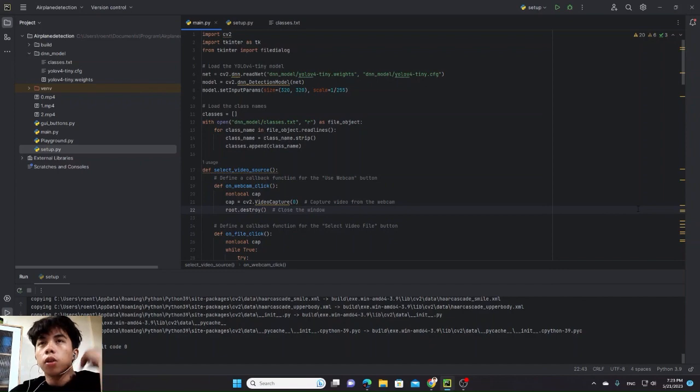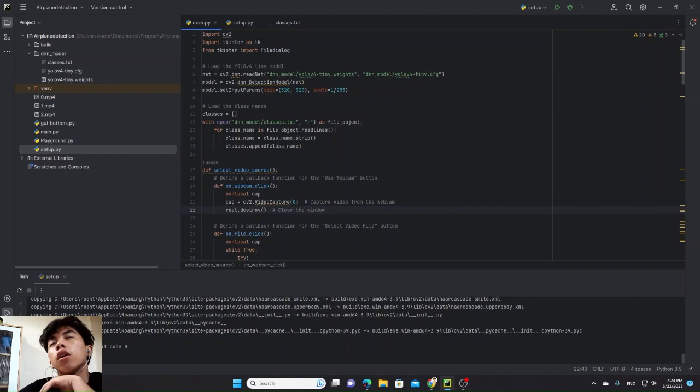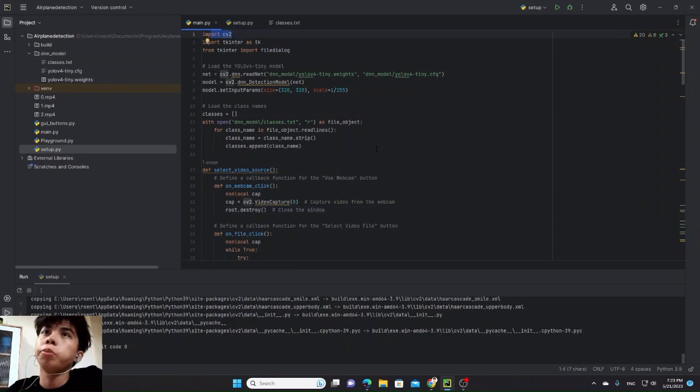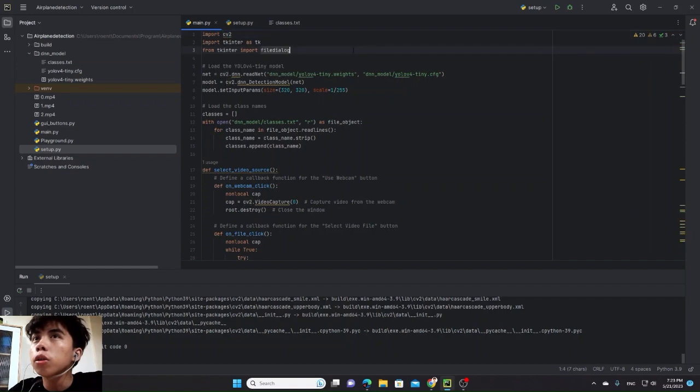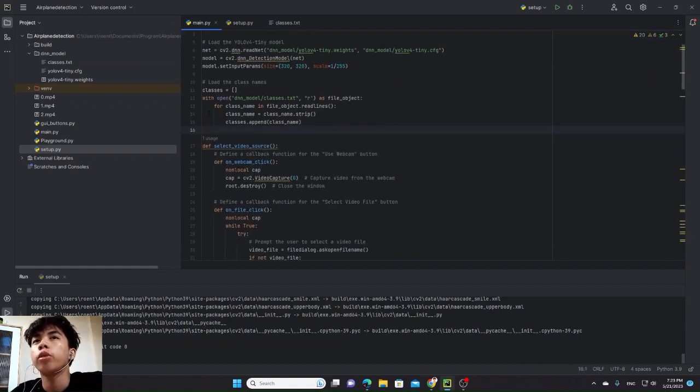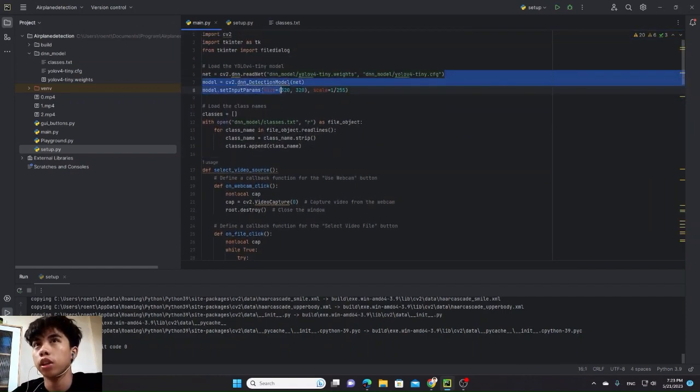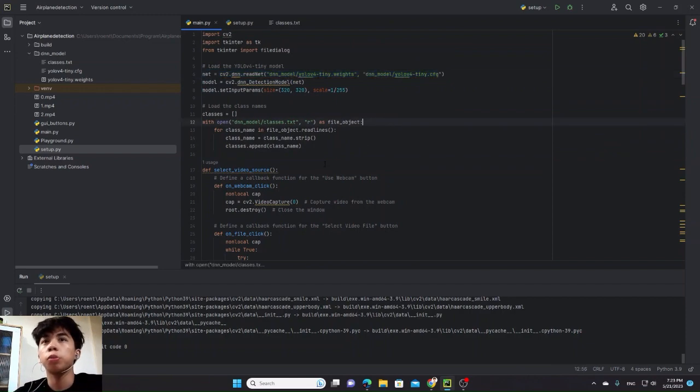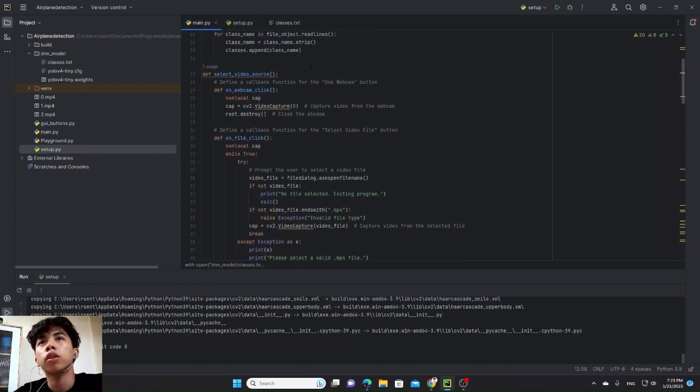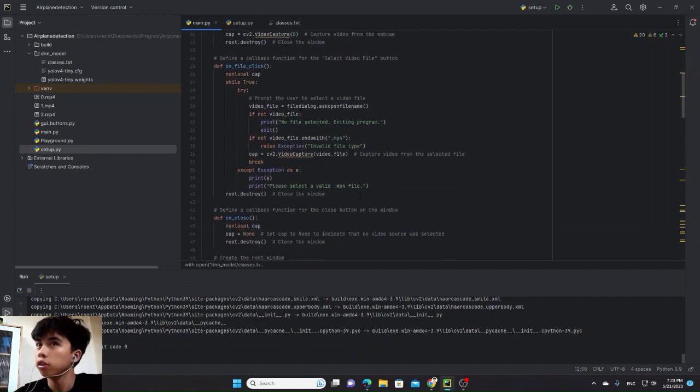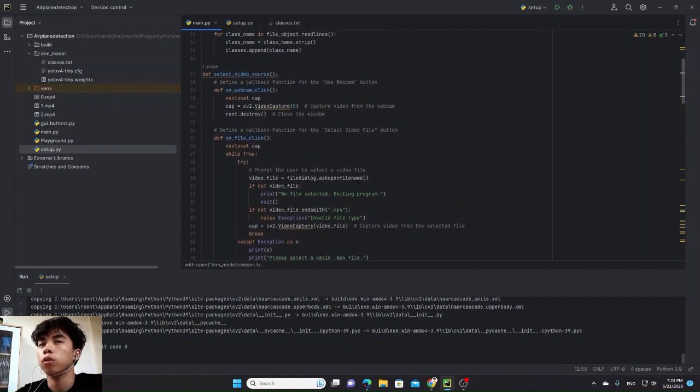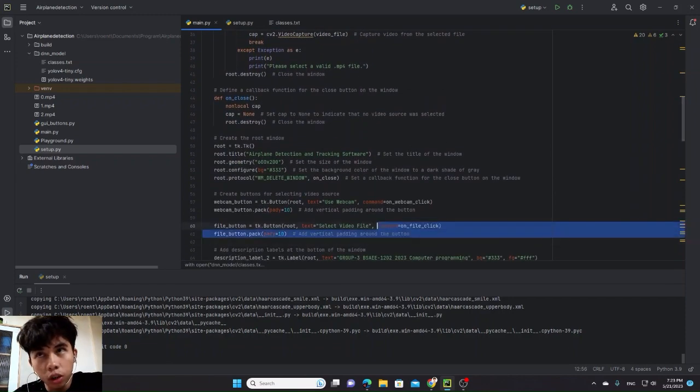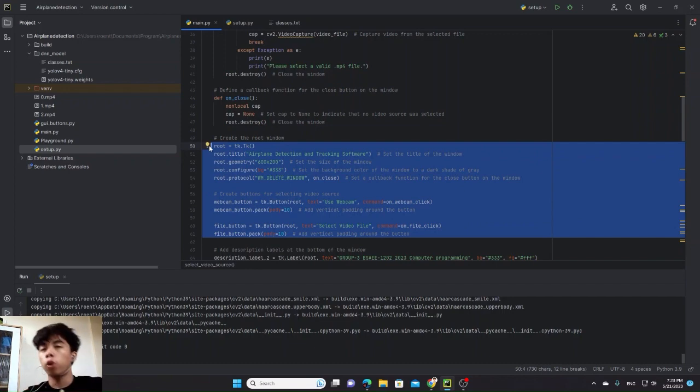So this is our source code. In our source code, we'll be using OpenCV2 for our computer vision, then Tkinter for some user interface. Here we have classes and here we have the DNN model that we will use for our computer vision to recognize images of an aircraft. Here are different classes and functions that we use, simple functions to execute basic commands and basic UI for the user to use more user-friendly.